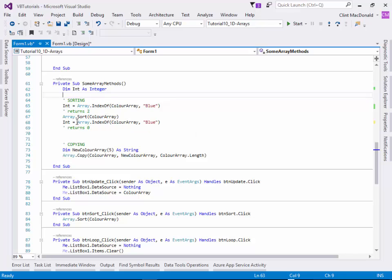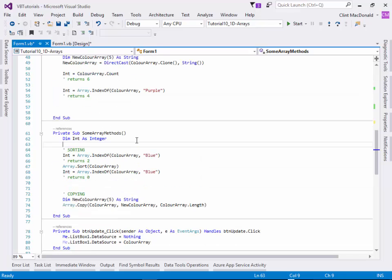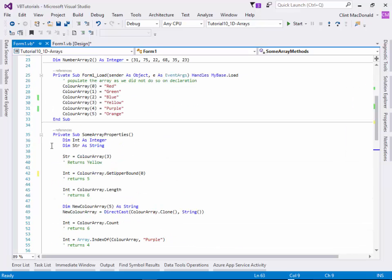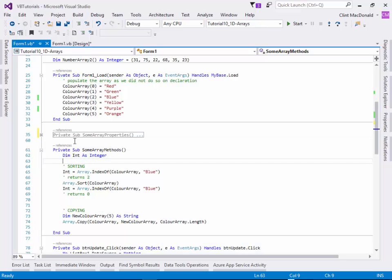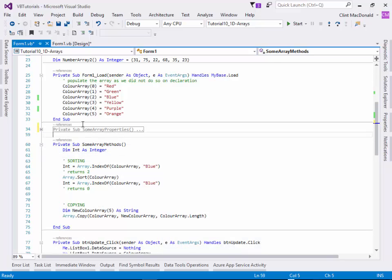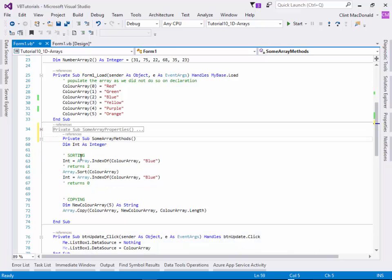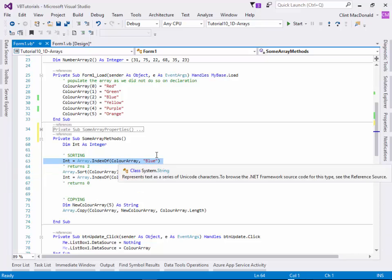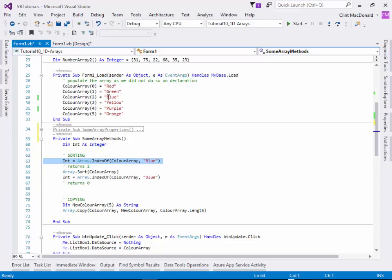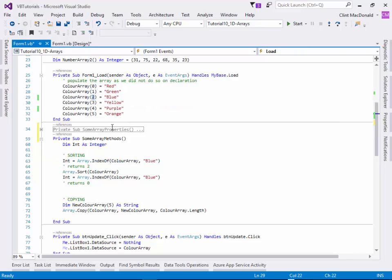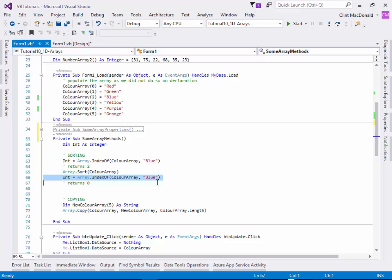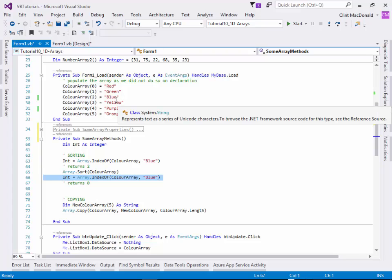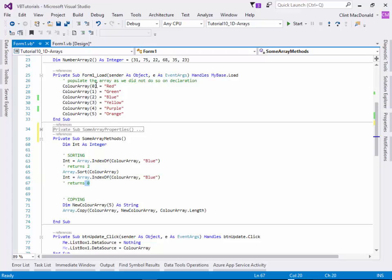To prove how this works, if we take this line here, array dot index of color array blue, that's going to return two because blue here is in the second index spot. If we then sort the array, it's going to sort it in alphabetical order. If we ran the exact same command, in alphabetical order blue is in fact the first one, so it's going to return zero because blue will now be in index position zero.